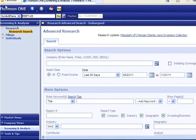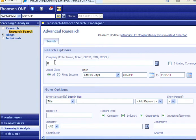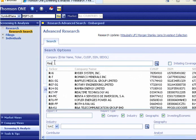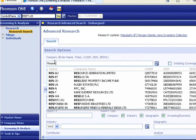If you are looking for reports on a specific company, input the name of the company in the Company Search field. In this example, I will use Research in Motion.